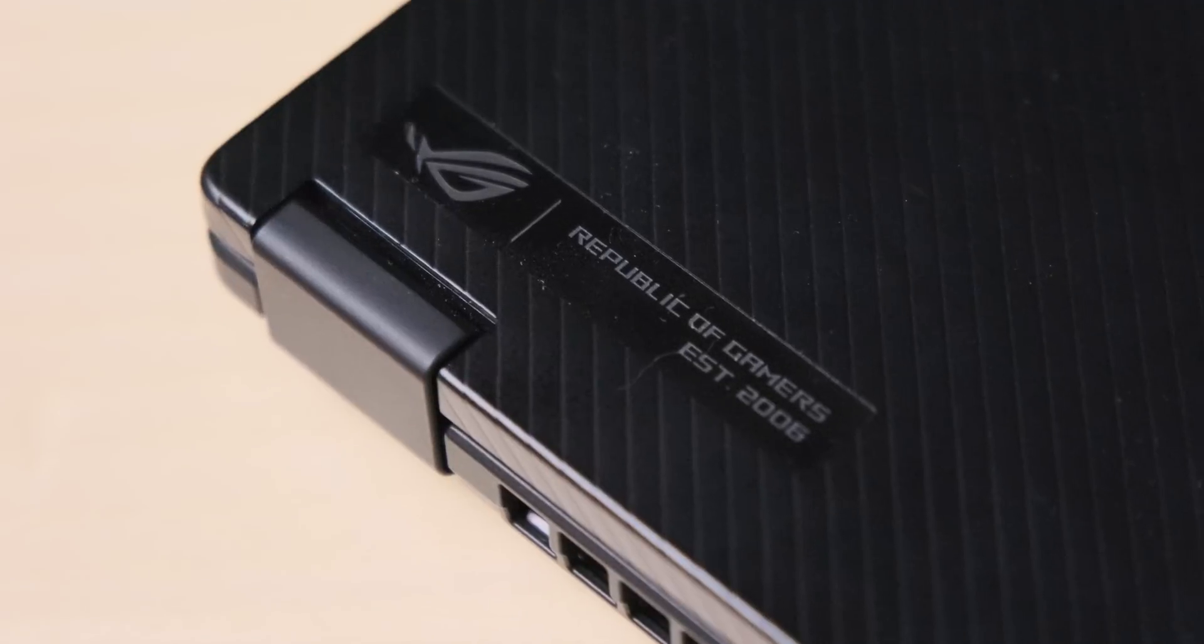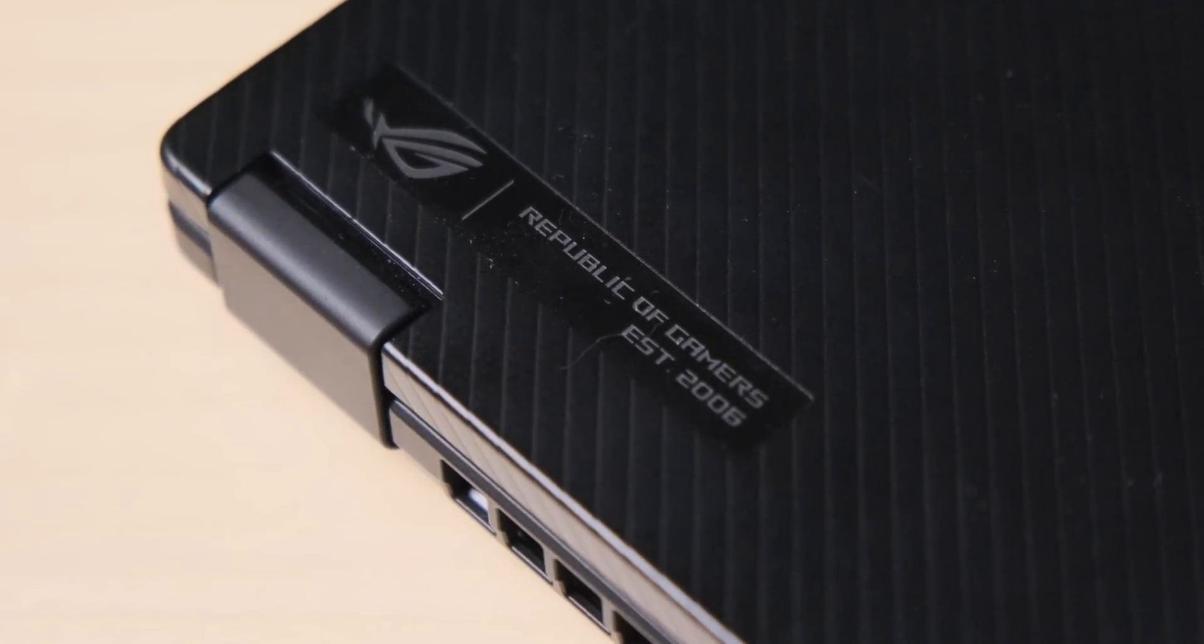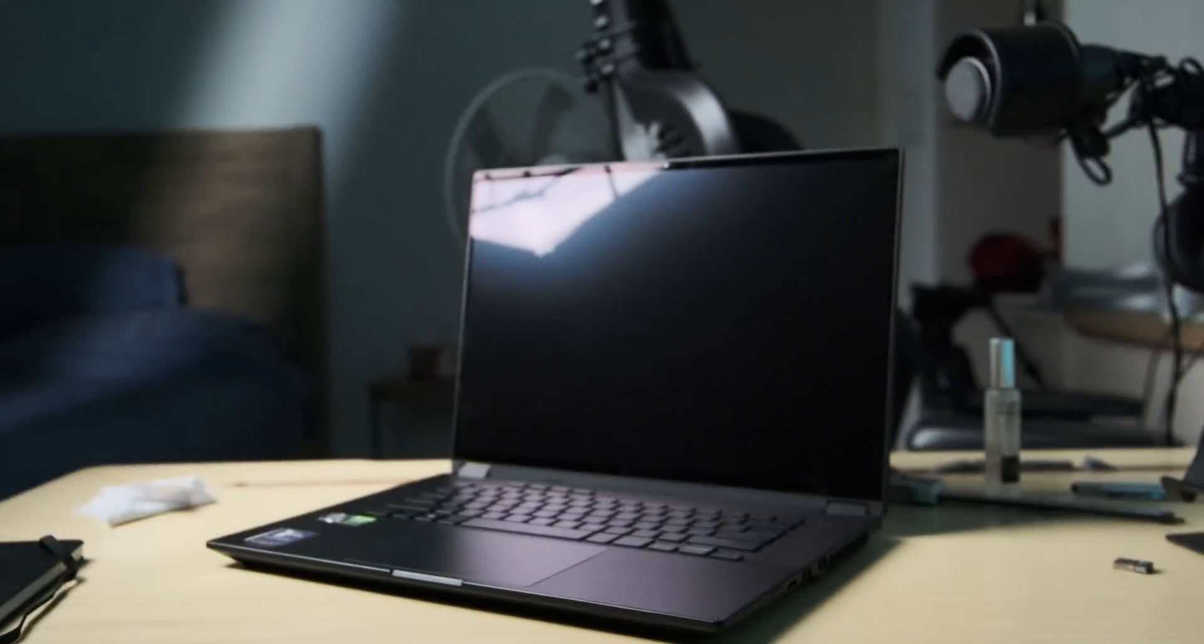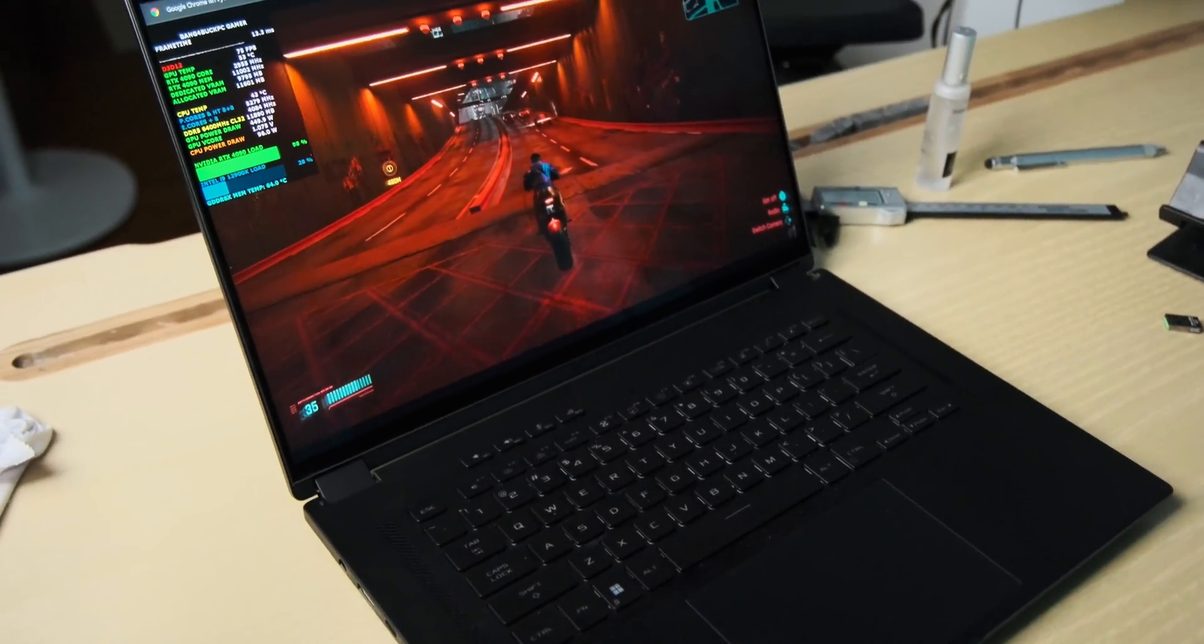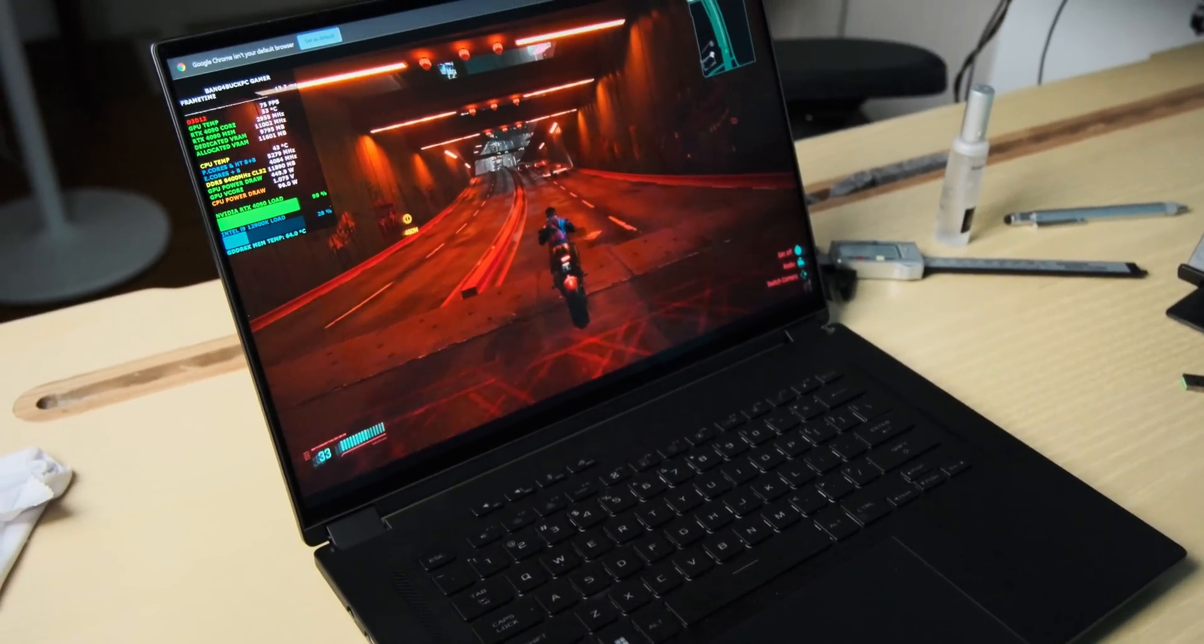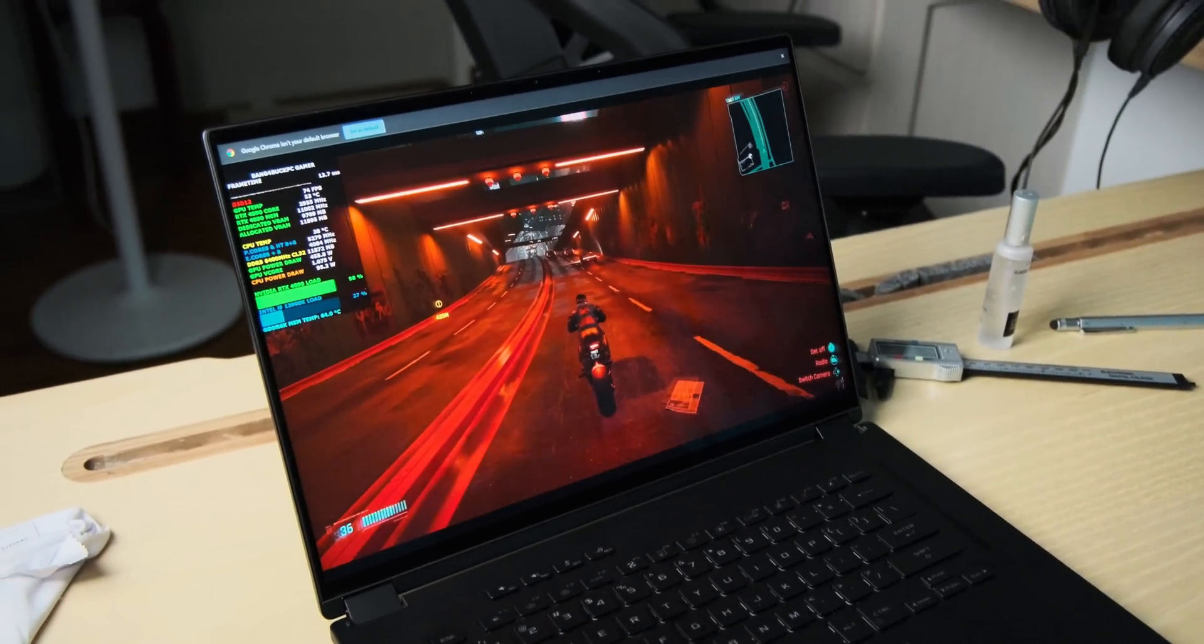So why is a laptop like this, in particular the Flow X16 from ROG, so good for careers like those? Well for one it has a metric ton of features and power so that you can get work done better, faster and more efficiently.